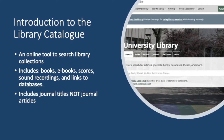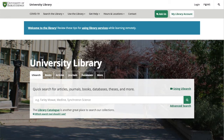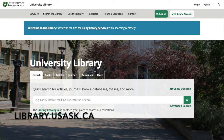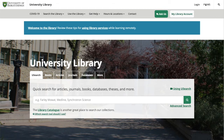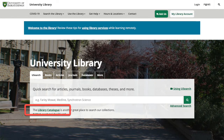It also includes titles of journals, but it does not include individual journal articles. To search for journal articles, you'll need to go to a journal database. To get to the library catalogue, simply go to the library homepage at library.usask.ca, and then click on the library catalogue link at the center of the page. It's located under the search box.